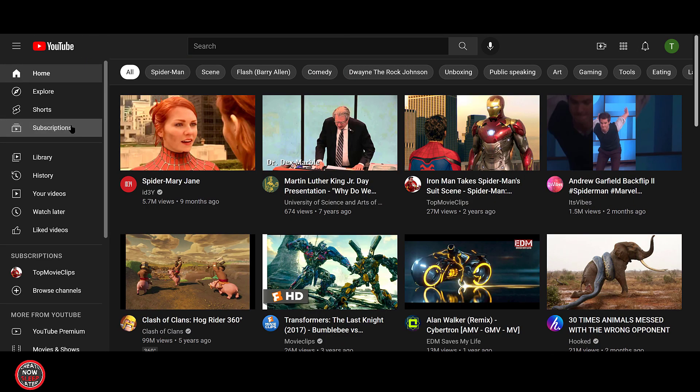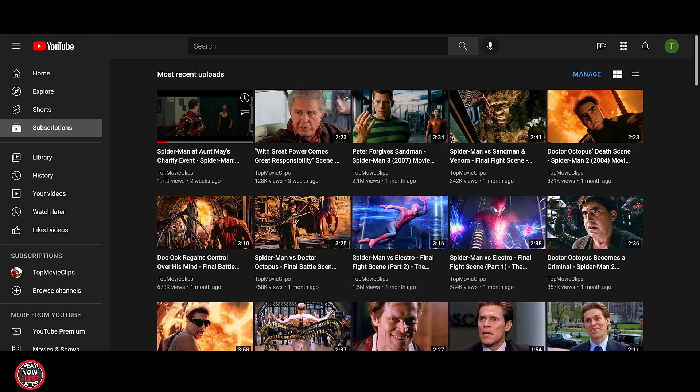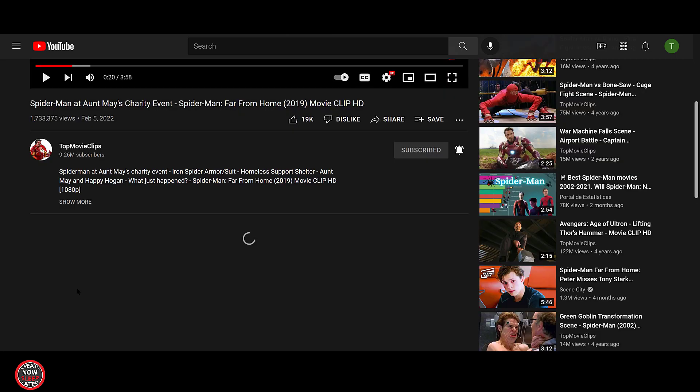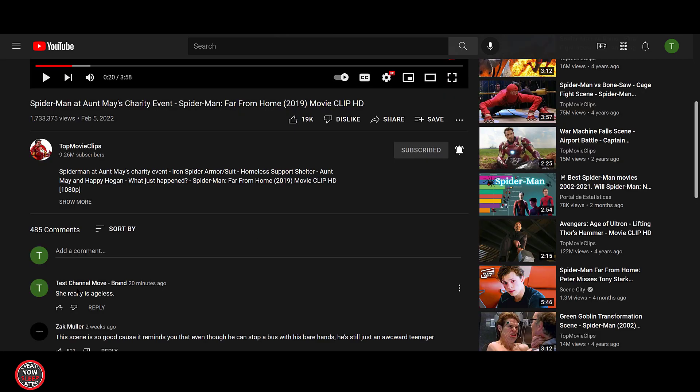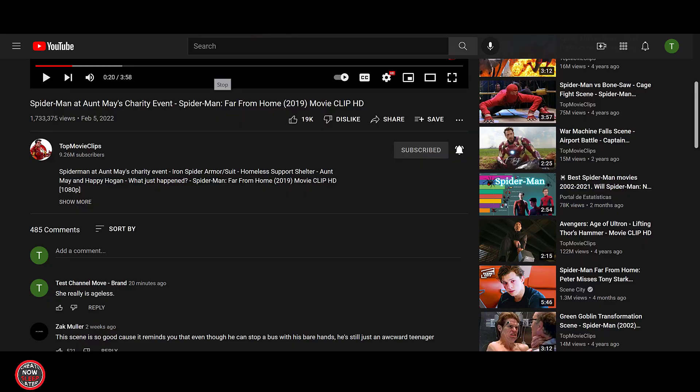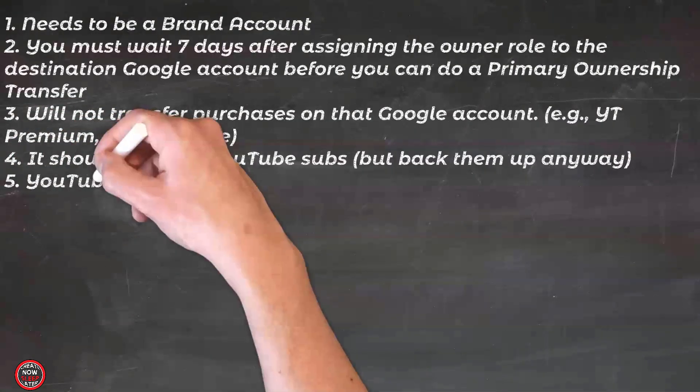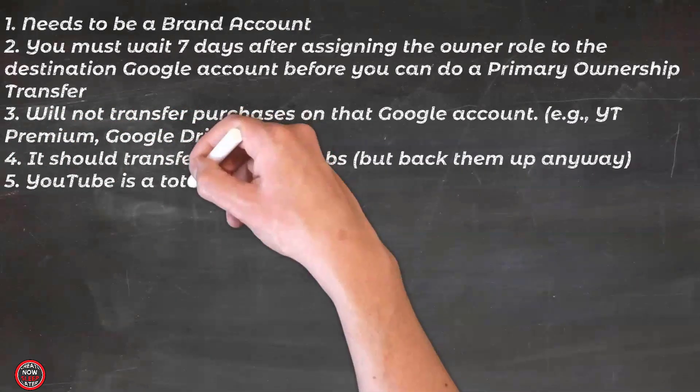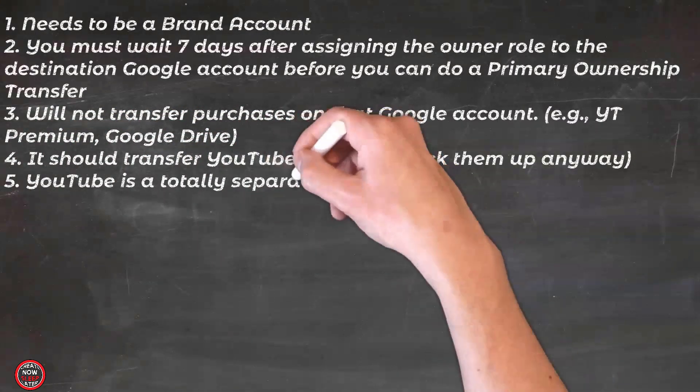As you can see, everything's still in place. All the comments are there. The likes are there. Your subs are there. Everything is good. Even the comments we made on that other video are still there. Let's see if we can stick the landing here and confirm what we found out.